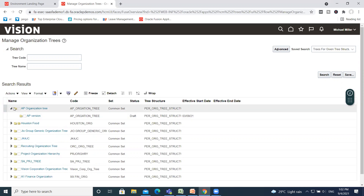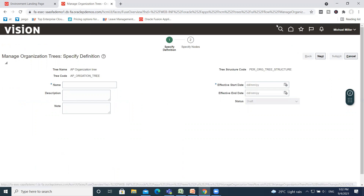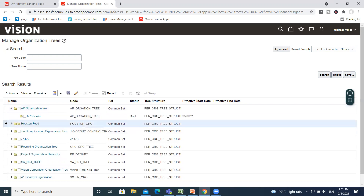Tree version is maintained to track all the changes that a tree undergoes in its life cycle. For creating a tree version, click on the tree and then go to the Create Tree Version option. This is our tree — click on it and then click on Create Tree Version.